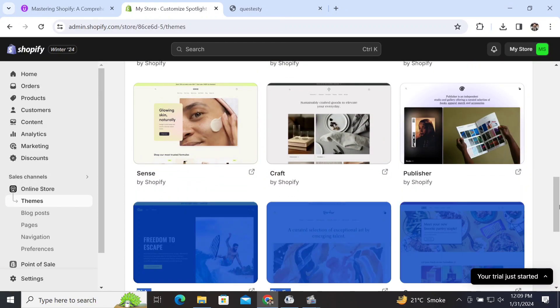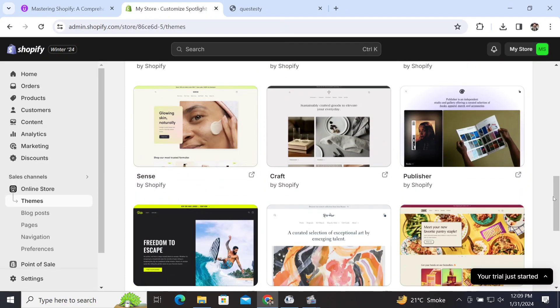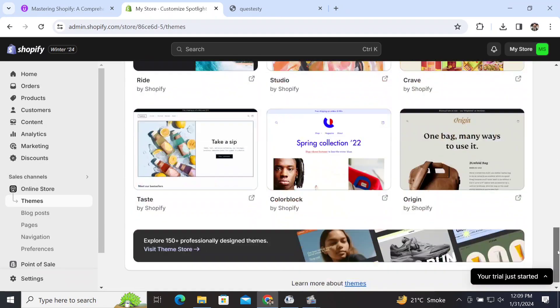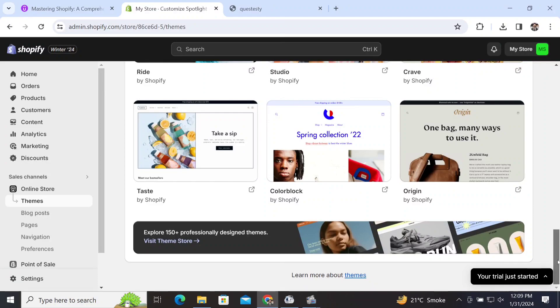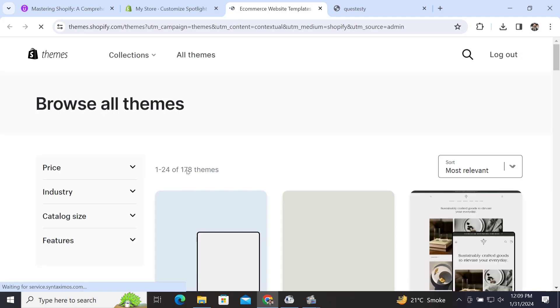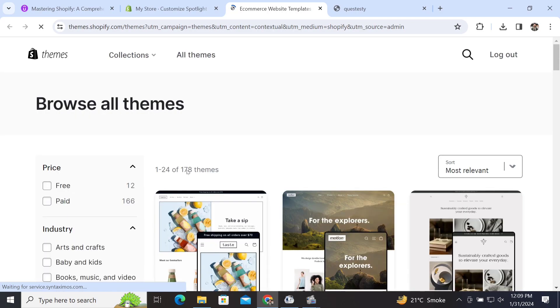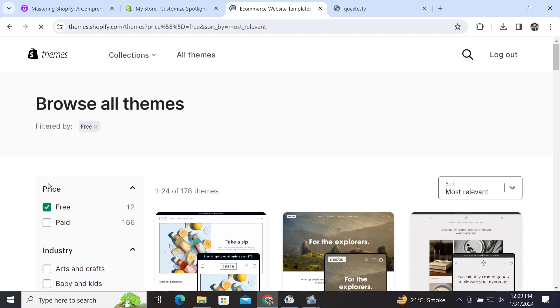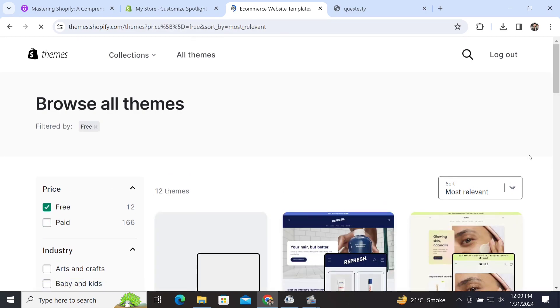themes - a variety of themes will be shown here. After I scroll to the bottom, there will be a link which says 'Visit Theme Store.' When I click here, it will redirect me to the theme store. This is basically the Shopify theme store in which we can find a variety of